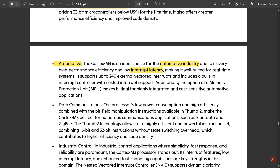It supports up to 240 external vector interrupts and includes a built-in interrupt controller with nested interrupt support. Additionally, the option of a Memory Protection Unit (MPU) makes it ideal for highly integrated and cost-sensitive automotive applications.